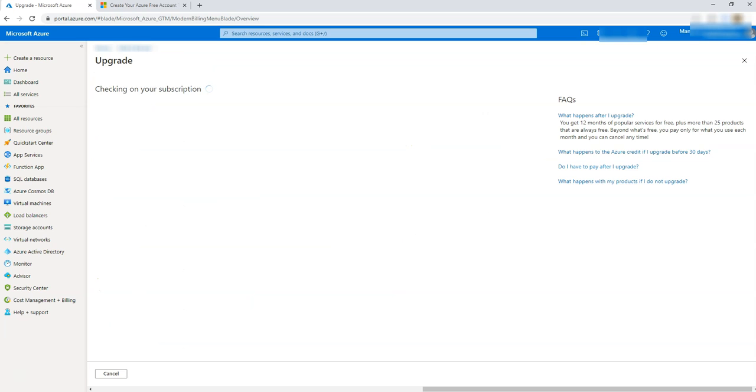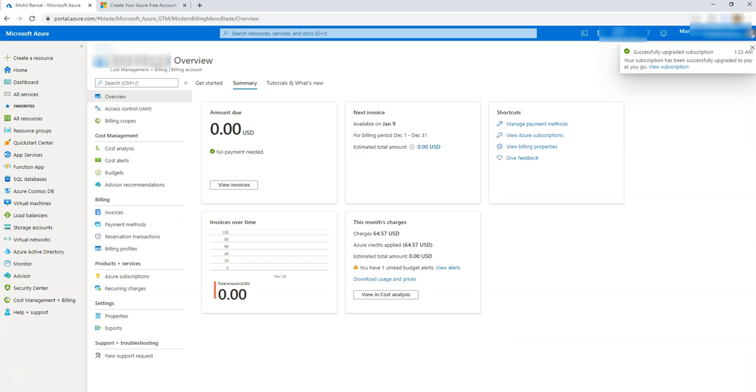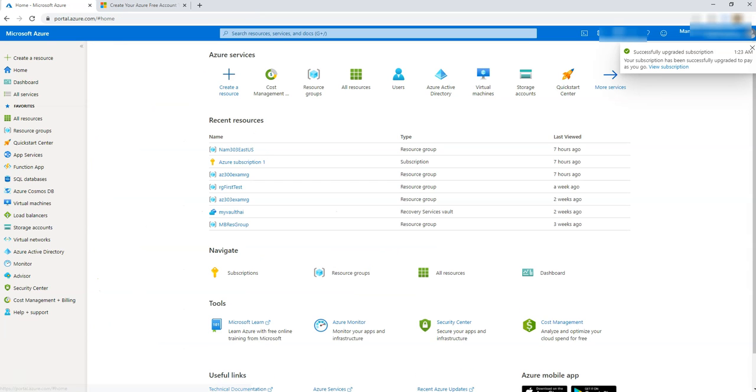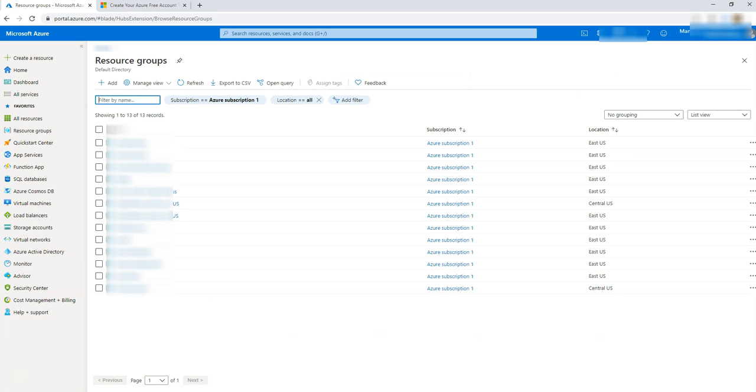So I came here and now let's see what to do. We click upgrade and let's see what happens. It is asking for what kind of support plan we need. Let's say I say free plan and I say upgrade. Alright, so we got a message saying that subscription upgraded successfully. Let's try it. Does it let me create a resource?